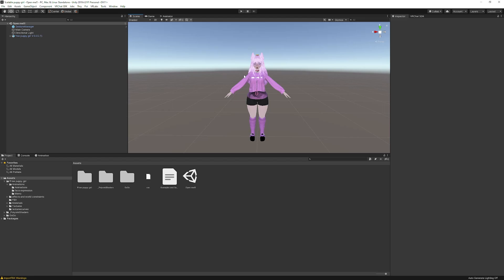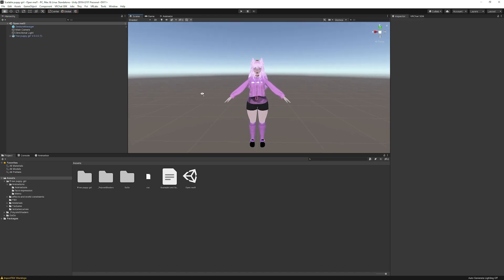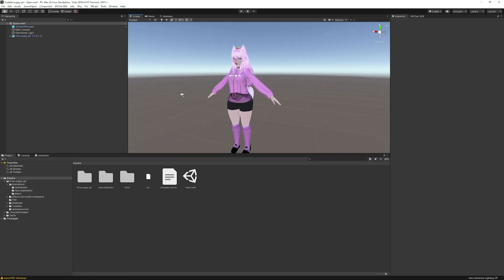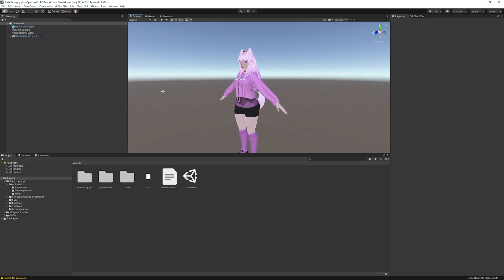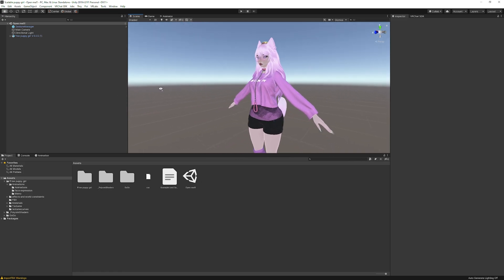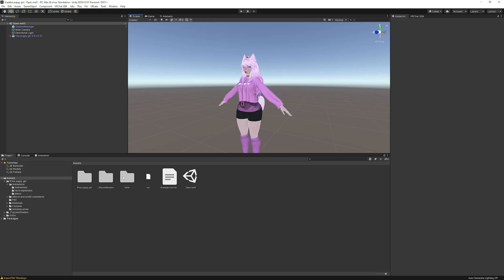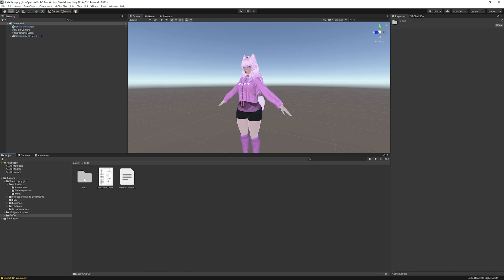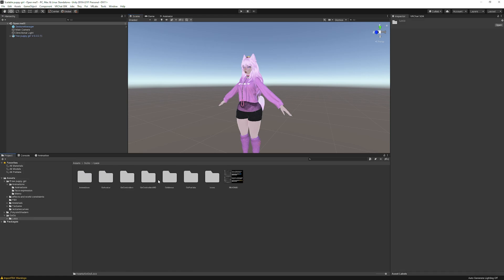Welcome to 'How to Add GoGo Loco: Scalable Edition.' I've had a lot of requests from the first GoGo Loco video to add the scalable version to the avatar. I've imported the GoGo Loco version — the same one I used in the other video — and it's basically the same thing, but there are some things we're going to have to keep in mind.